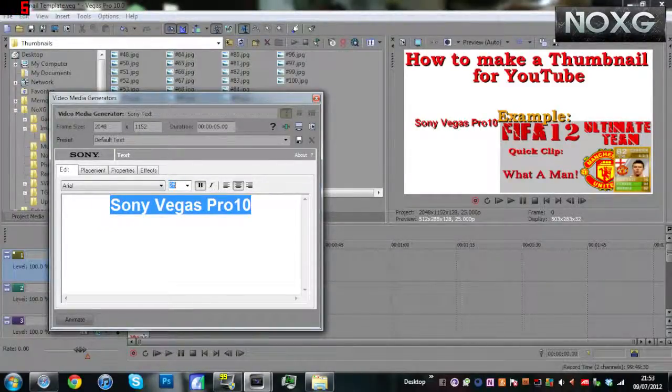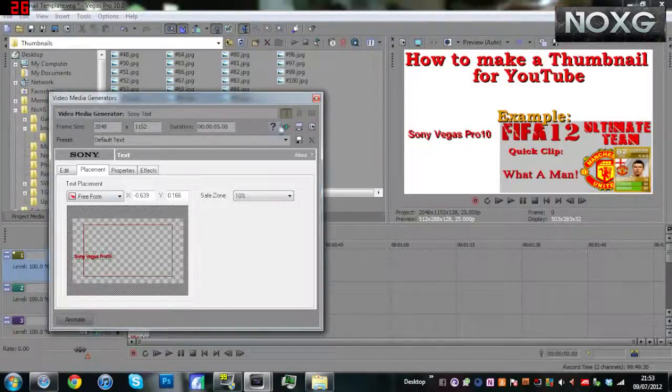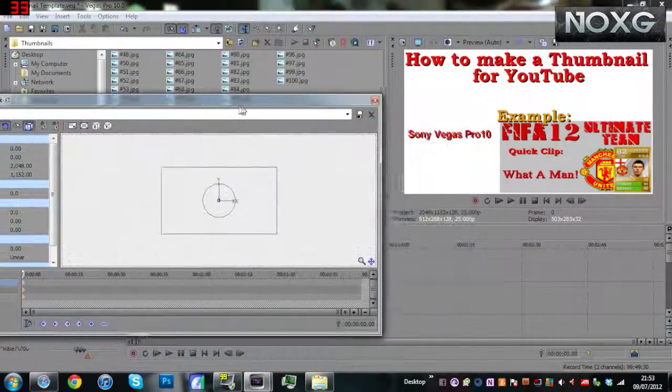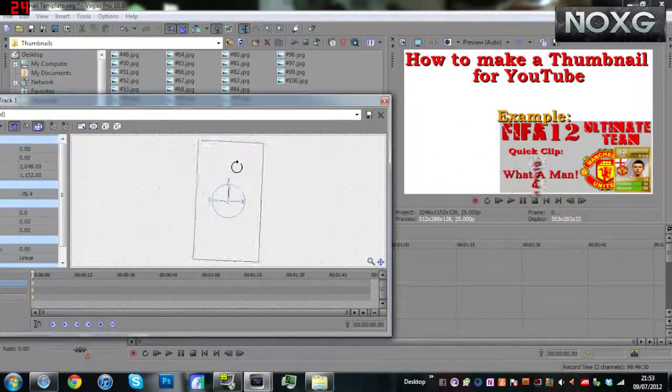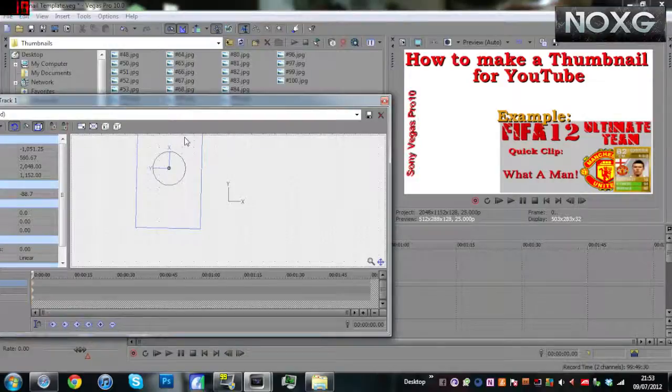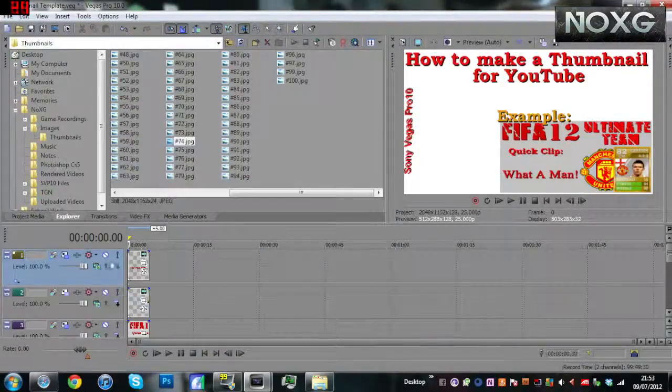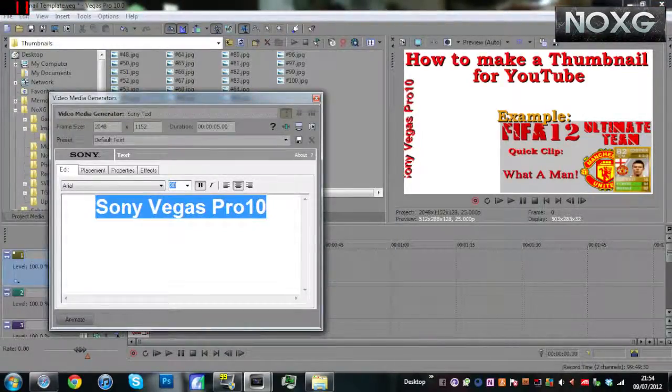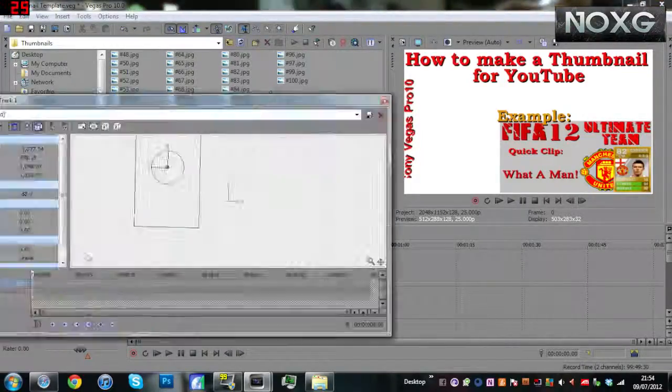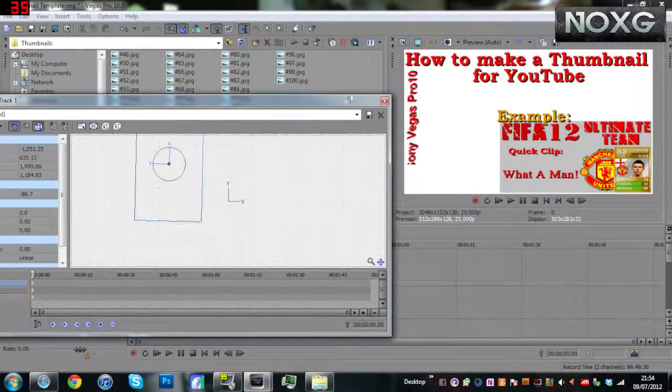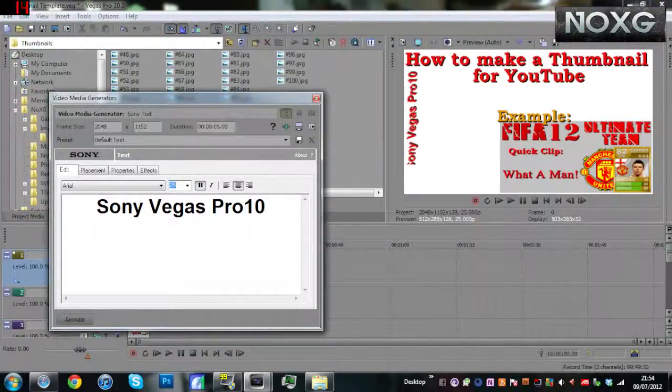People won't get it. You've got to make sure that the viewer knows what you're talking about in the video. As you see, I've got a big title saying 'How to Make a Thumbnail for YouTube.' I've got Sony Vegas in the corner that I'm editing in, which basically shows you what I'm using, and I've got examples of my other thumbnails.